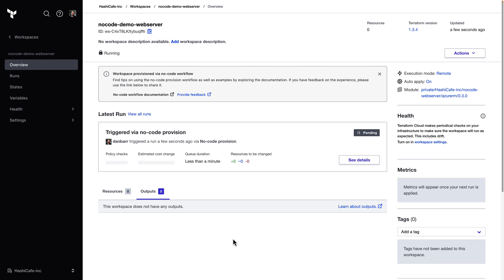What we wind up with is a Terraform Cloud workspace, which is now planning and applying the infrastructure defined in our no-code module. And as an end user, I didn't have to write a single line of Terraform code.